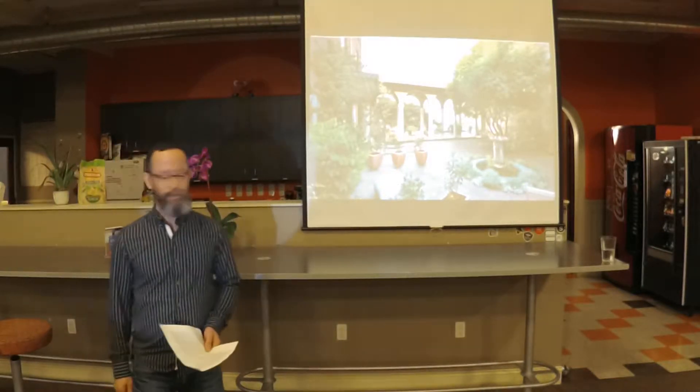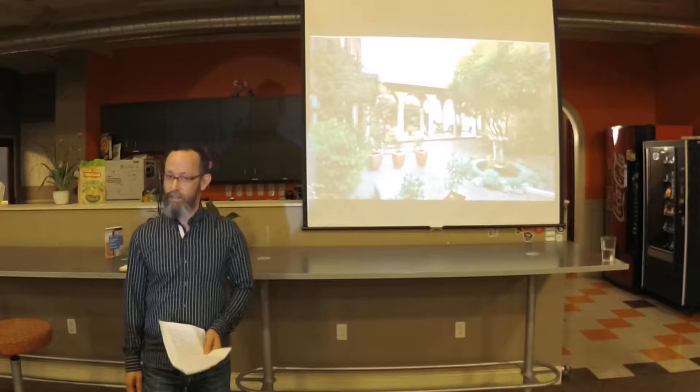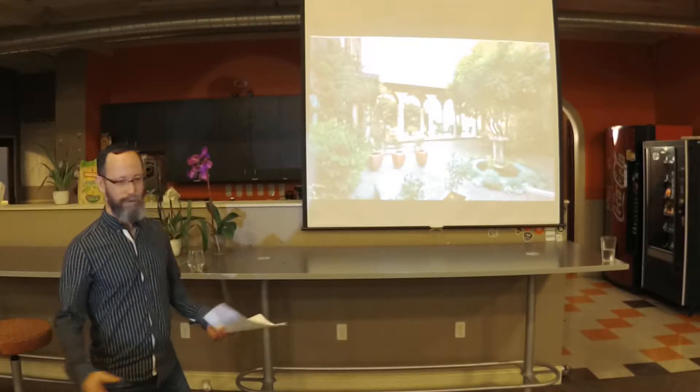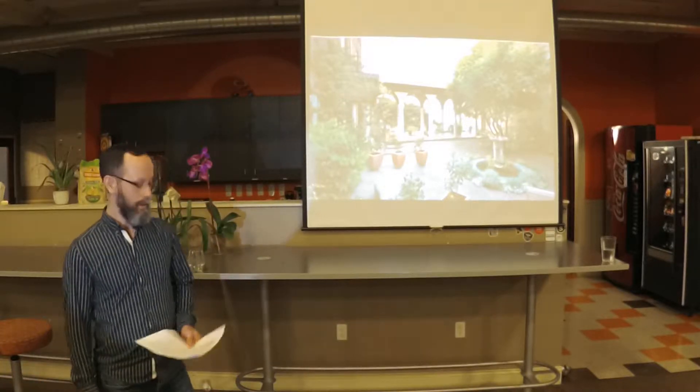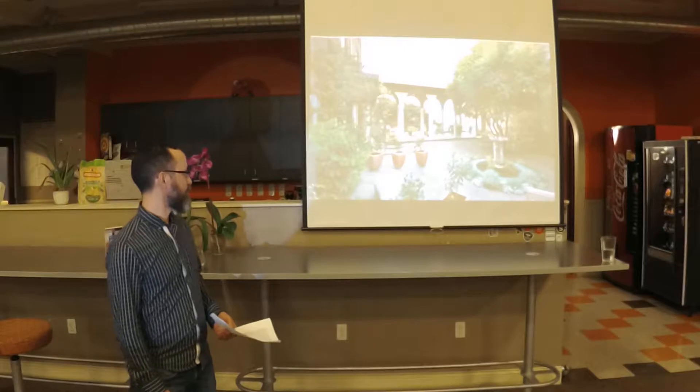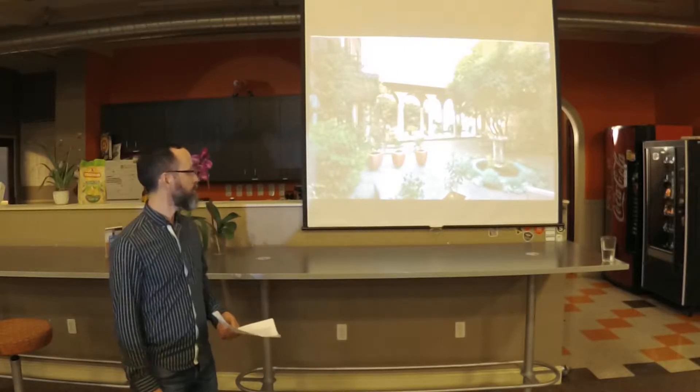About ten years ago I was taking a course in meditation at the Zen Center. It actually lasted for about a year, it was like a workshop, and so I spent a fair amount of time there and participated in some of their services.